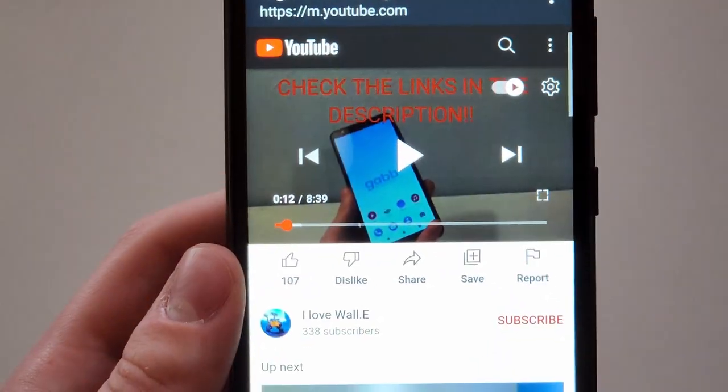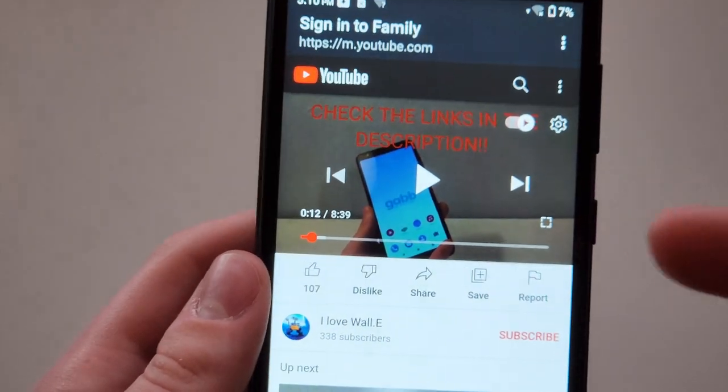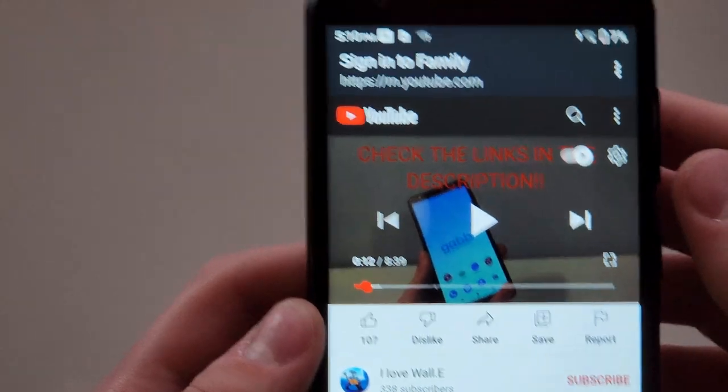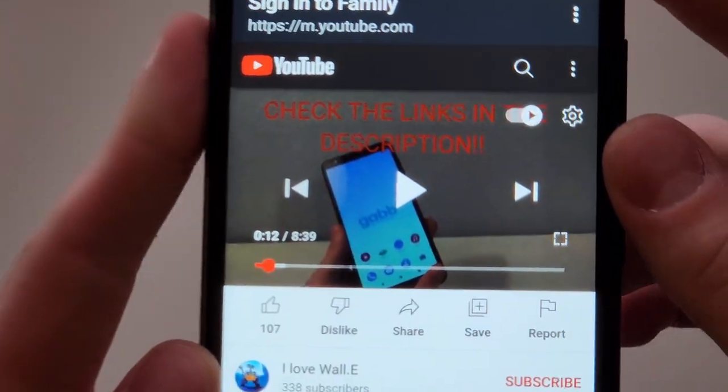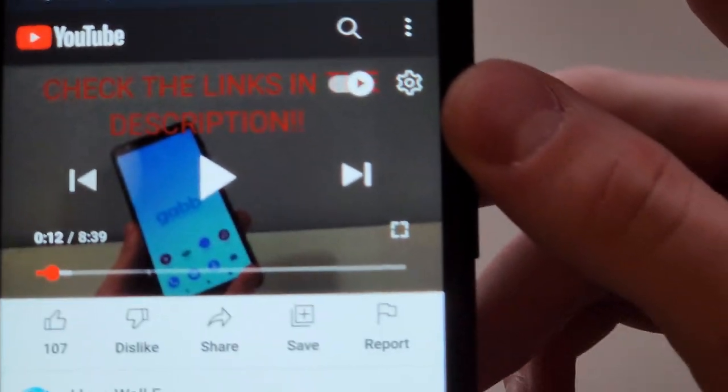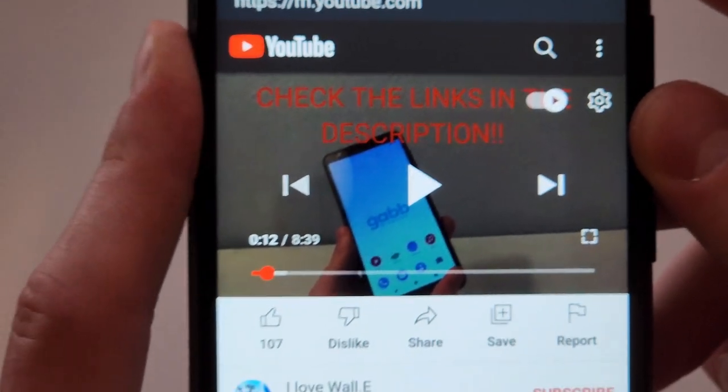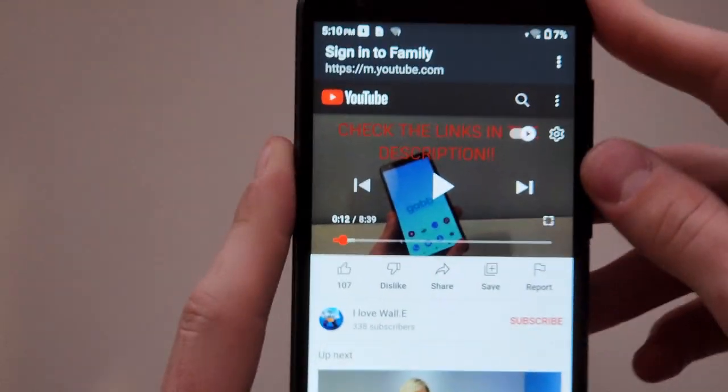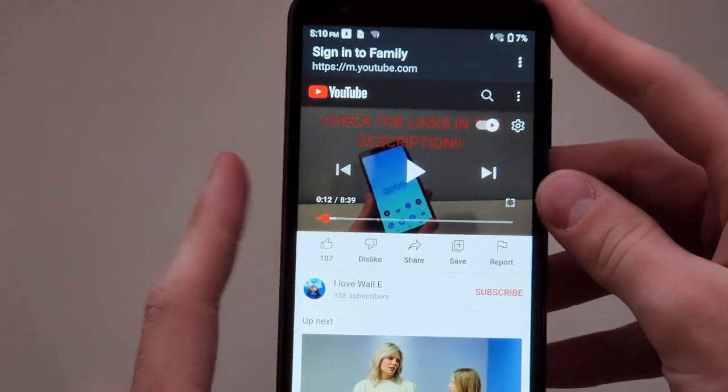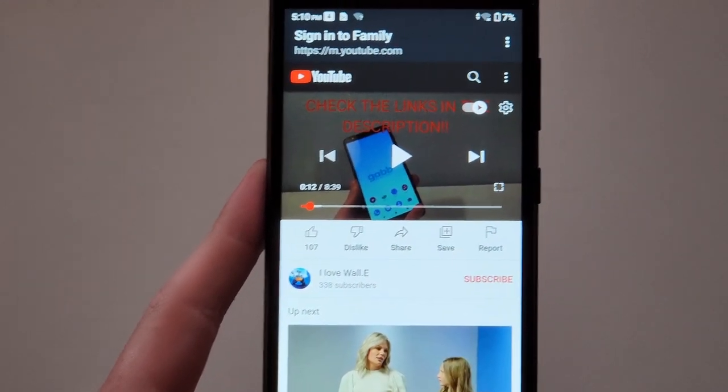Thank you to hesi and space saver 2000 for making this proxy so that you can access the internet on your Gabb phone. Thank you so much, and have an amazing day.